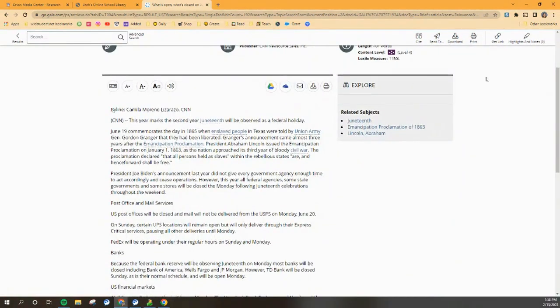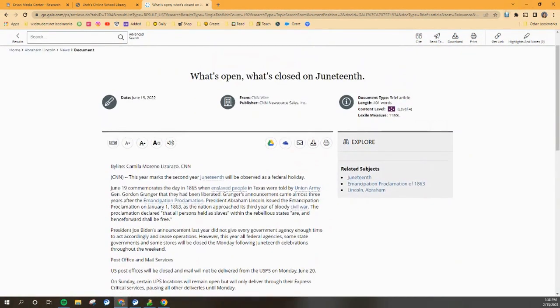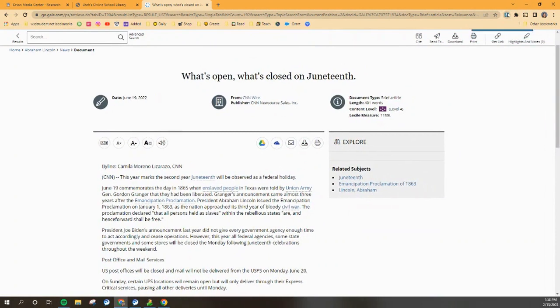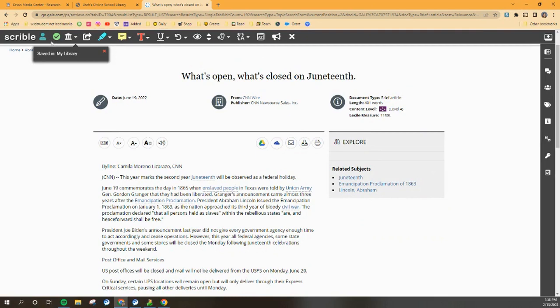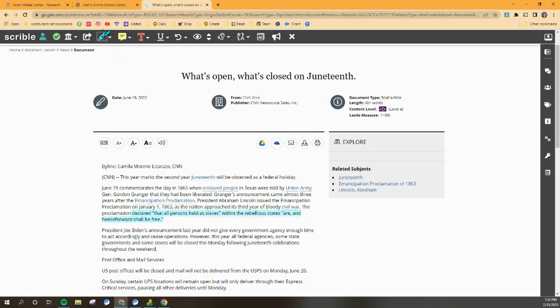So again, I found an article that I'm interested in looking into. I'm going to go up to my toolbar, click on the Scribble toolbar. This time I won't need to sign in because it already knows we're here ready to go. It's already saved into my library. I can go through and mark it up with things that I want to remember or questions that I might have.